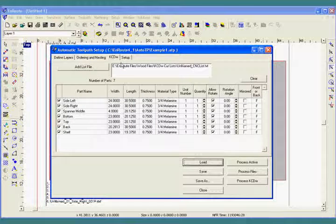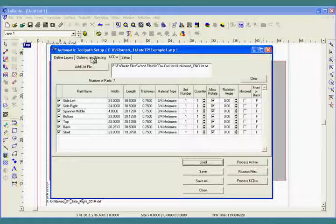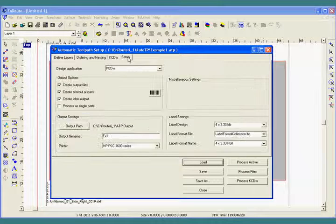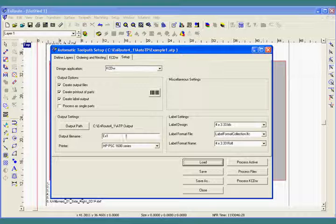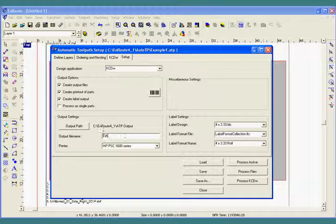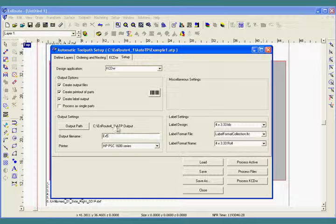So I've loaded my parts and I've loaded all my layer and ordering and nesting information. The last thing I would have to do is come here and make sure that the file name and output path are correct. And once this information is correct, I can hit process.